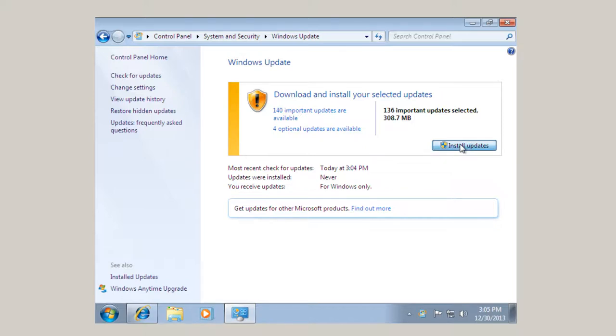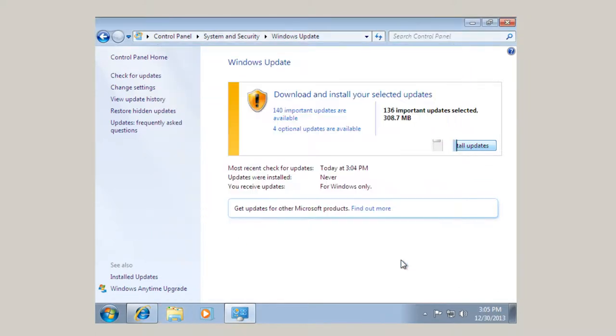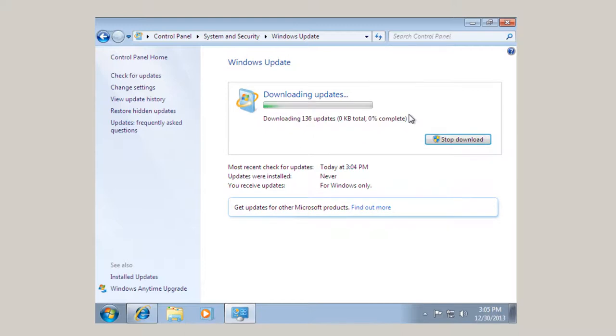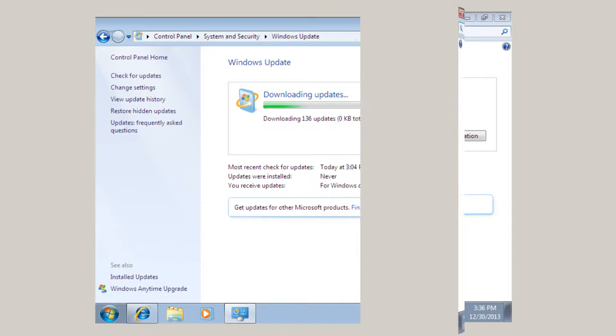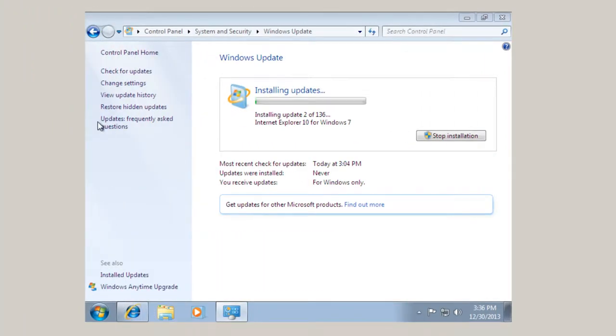And then install all the important updates. And if you've ever worked with Windows, you know that it takes a while to get this computer, all these updates installed. And the computer restarted. After downloading the hundred and thirty-six updates. Windows 7 begins the process installing the hundred and thirty-six updates. Come back when they're fully installed.